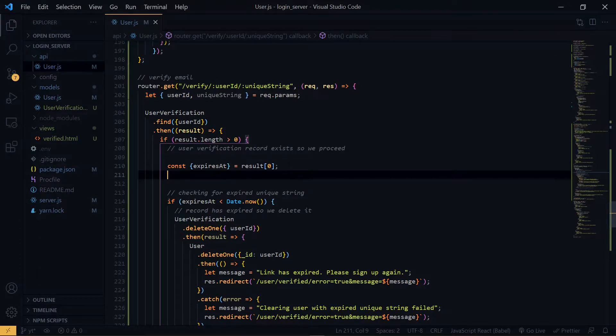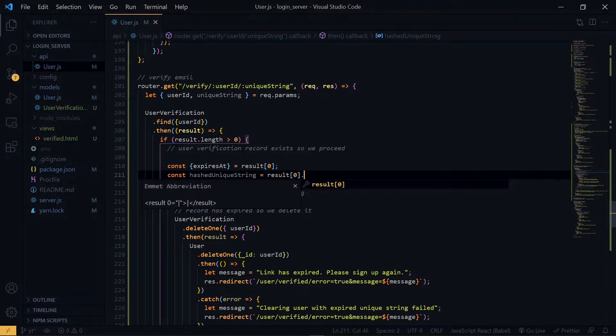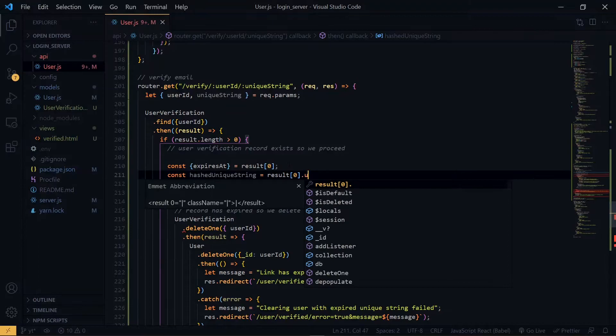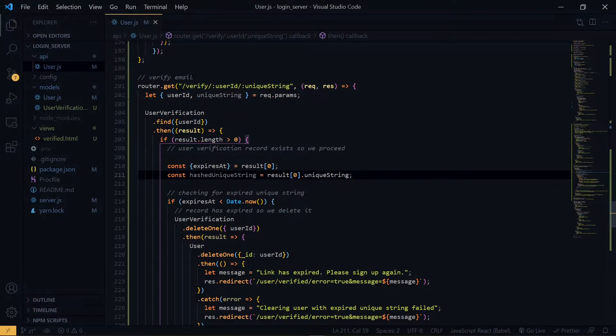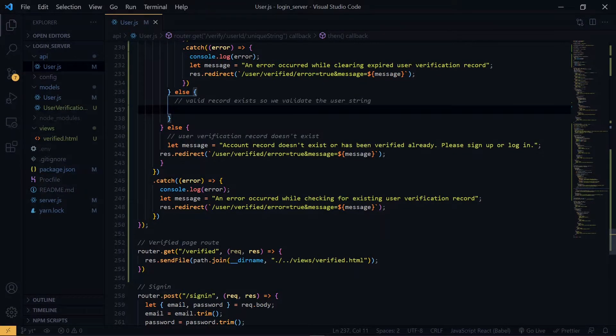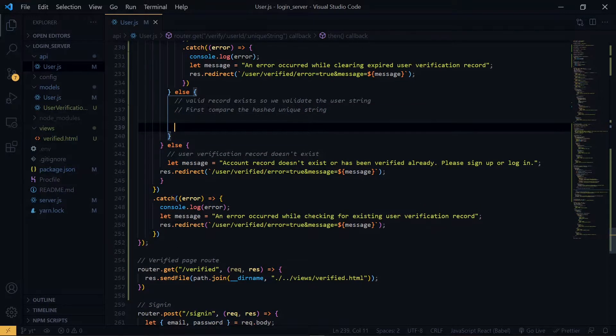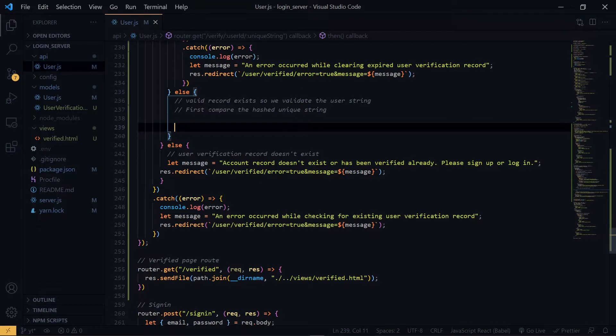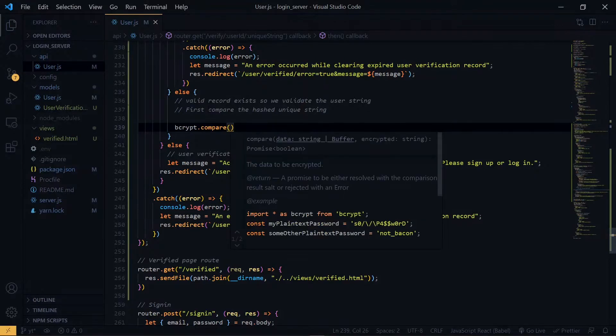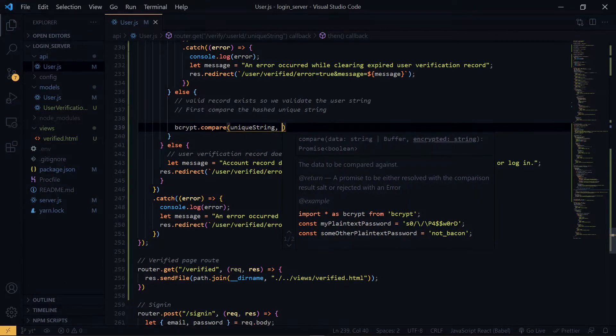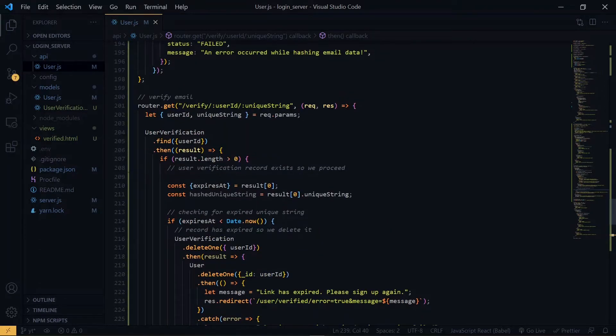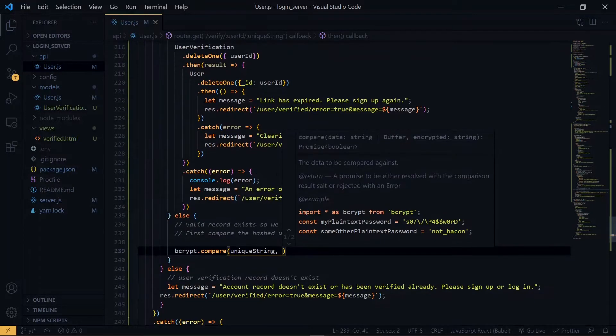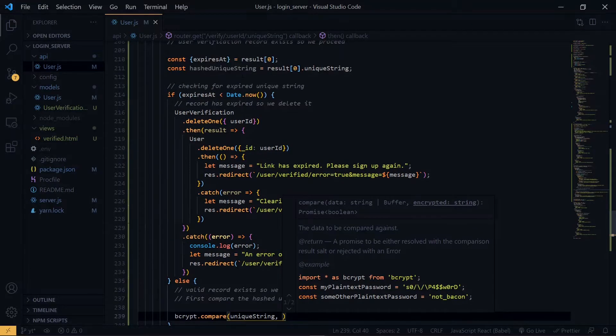So in addition to the hashed unique string, we use bcrypt. In order to compare, we use bcrypt again. The first property will be the unique string that is the one which has not been hashed, and remember we are getting that from the link. The next one will be the hashed unique string which we are getting from the database.